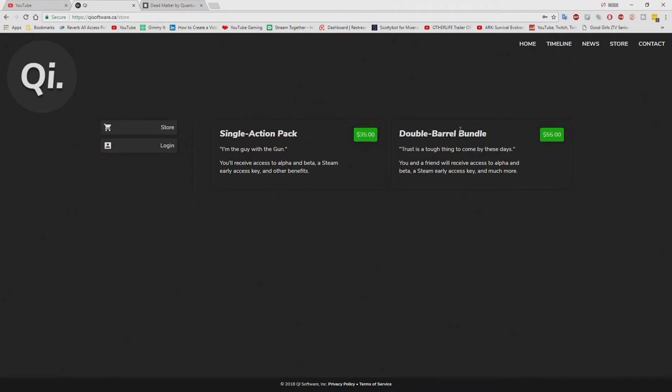Or you can get double barrel bundle, which is two early access, alpha, and beta, and steam keys, and much more for $55. So yeah, if you and your friend want to play together, then you will get that.